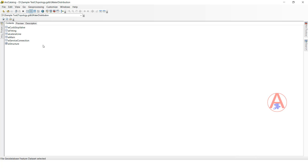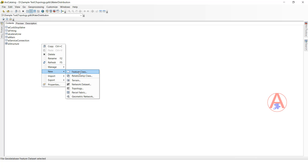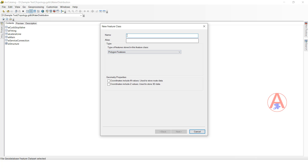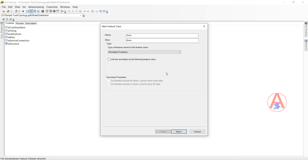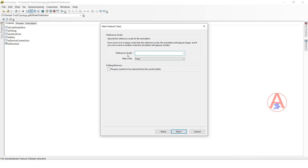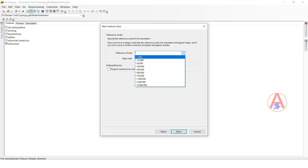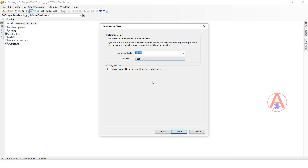In ArcCatalog, right-click, then click New, then click Feature Class. Here write the feature class name — I will give it the name 'anna'. Select the annotation feature type, then click Next. For the scale factor, I will select 1000, and for map units I will give feet.